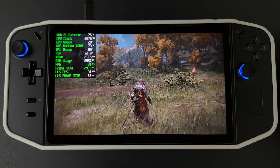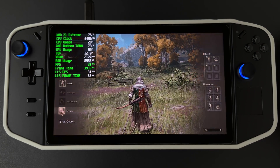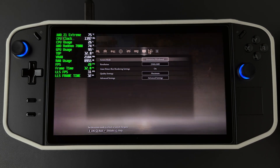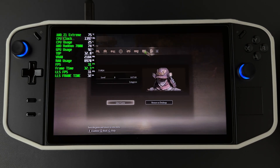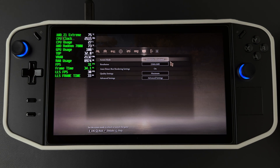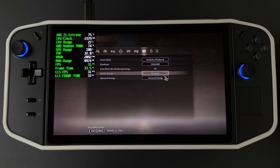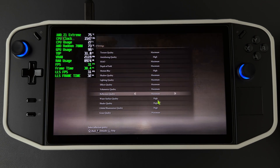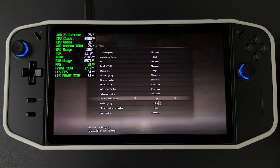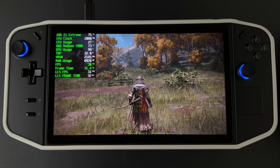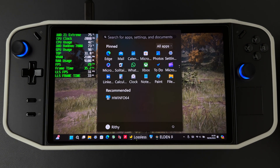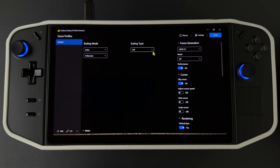Now let's test it in the game. As you can see, I have two FPS counters — one is the native FPS and the other is the Lossless Scaling FPS. Here are my in-game settings: running on borderless window at native resolution and max settings. Now I turn on Lossless Scaling — here are my Lossless Scaling settings.